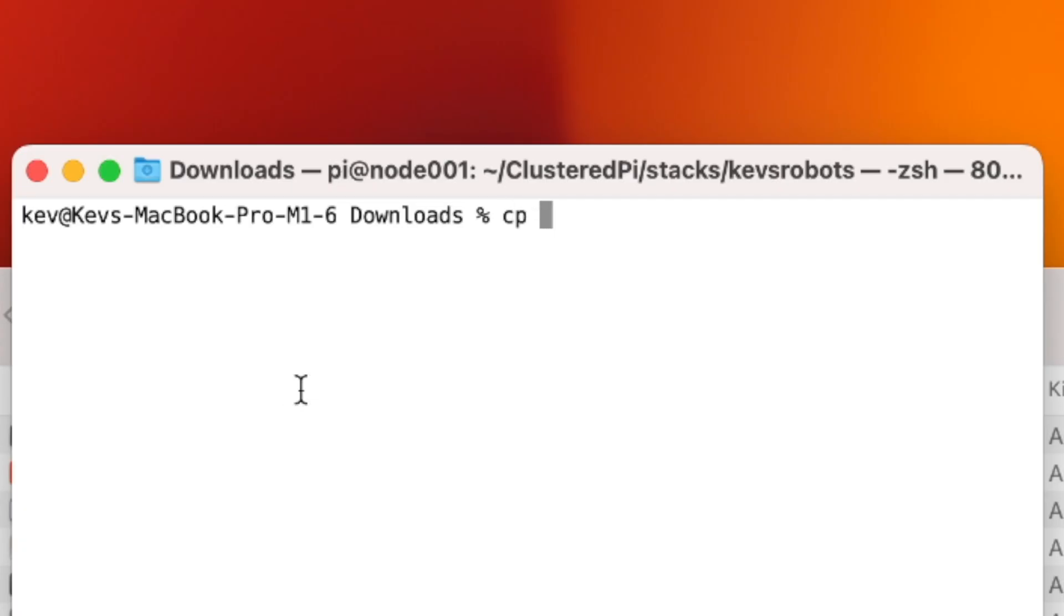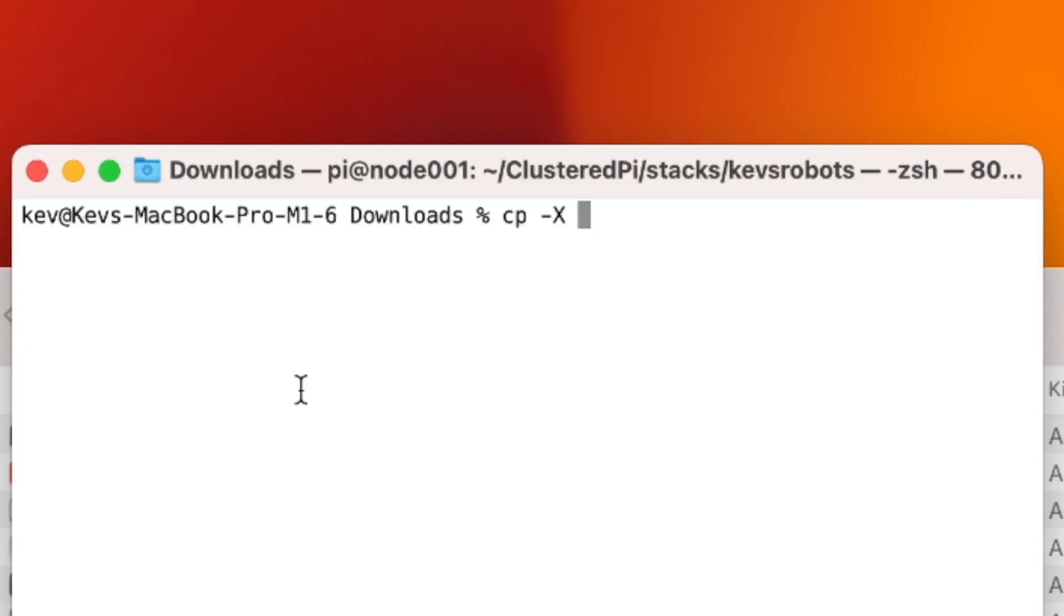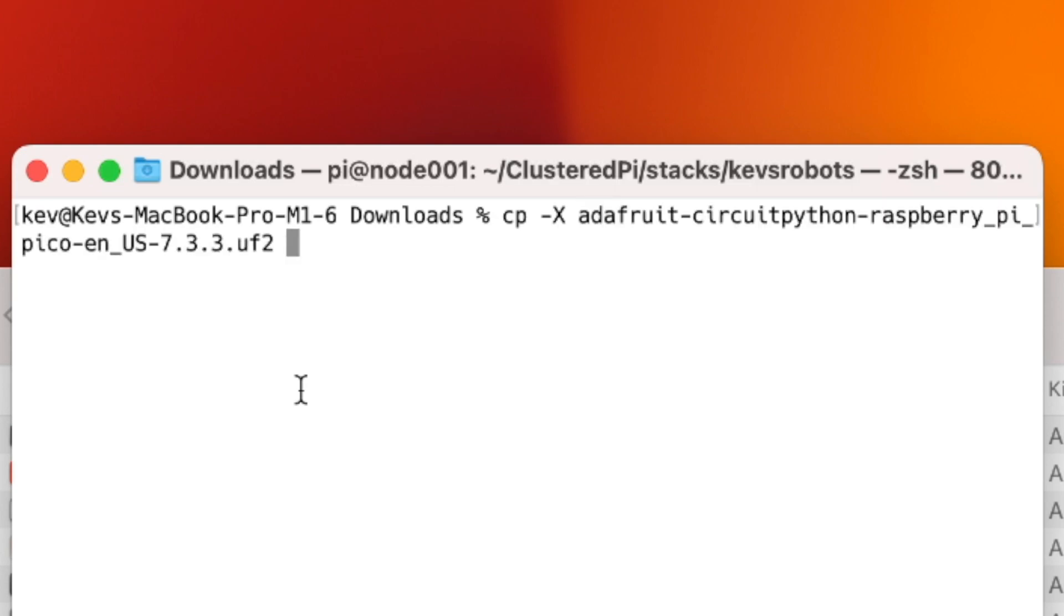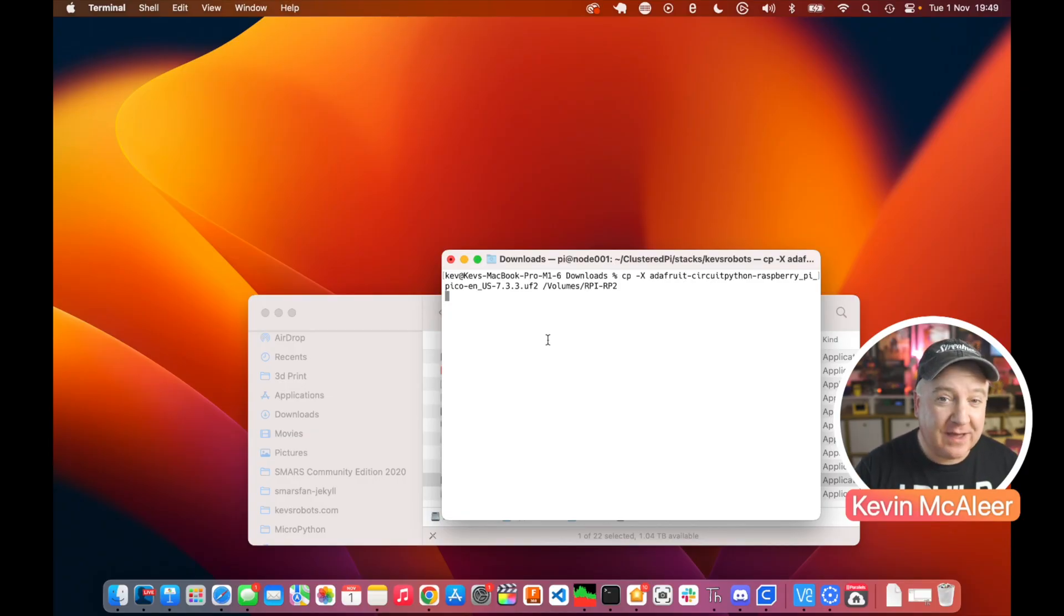How we copy the files then is we use the command line. You need to type in cp, which is the Unix copy command. We need to do dash and then capital X, and this means ignore any extended attributes. And then we need to give the name of the file, so let's use the CircuitPython one. And then we need to copy it to the volume, so we do /volumes (capital V at the beginning), and then we do RPI-RP2.